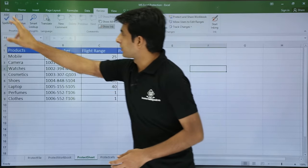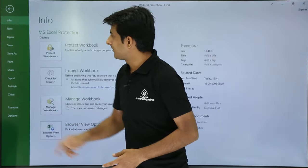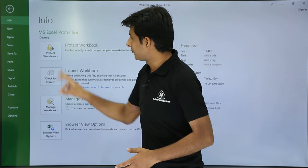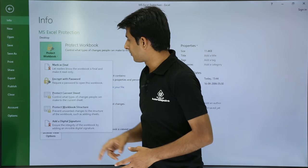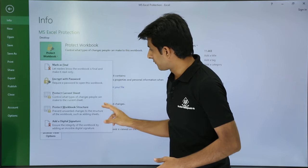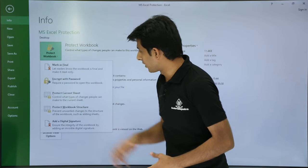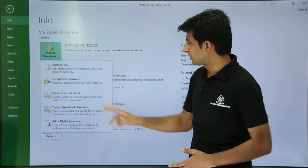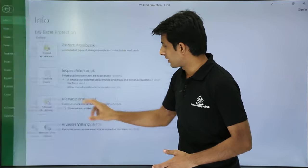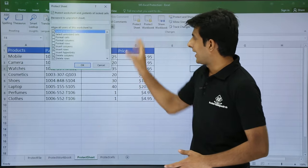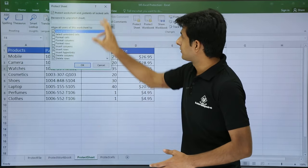Third method is you can go to the file. And if you see there is a protect workbook. Here it is saying protect current workbook. So this way you can click on this current workbook and this option comes.